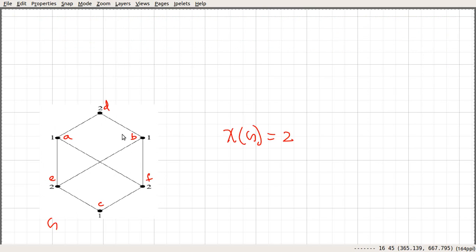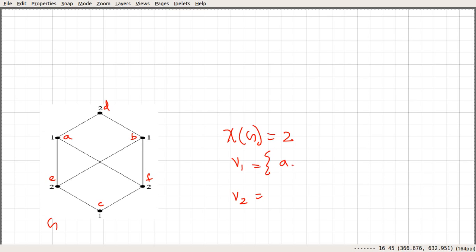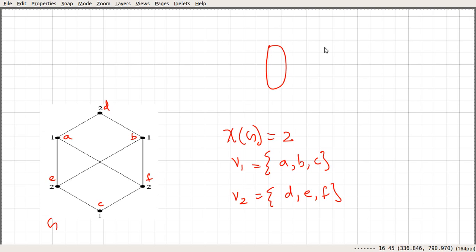We need to show that this graph is bipartite. We can very easily partition the vertex set into two disjoint sets V1 and V2. V1 contains all the vertices coloured 1 — namely A, B, and C — and V2 contains the vertices coloured 2 — D, E, and F. We can redraw this graph in such a way that it is clearly bipartite.